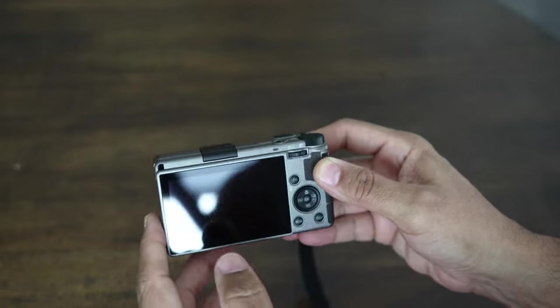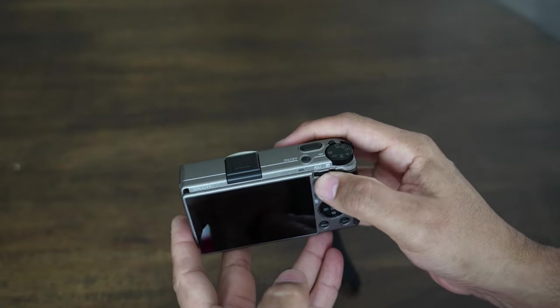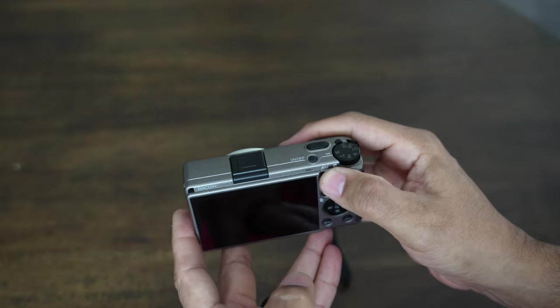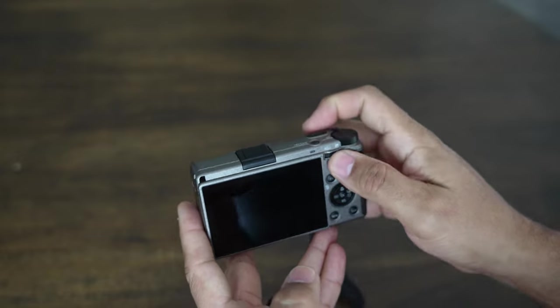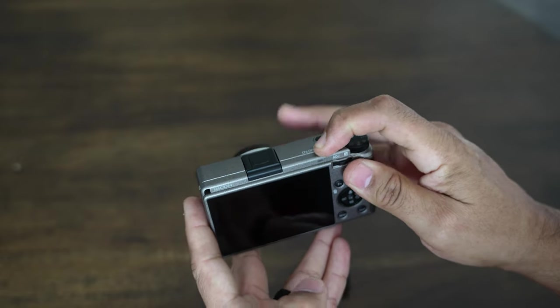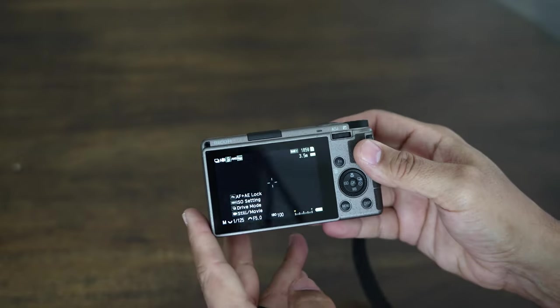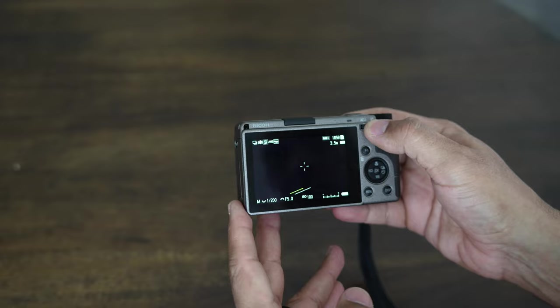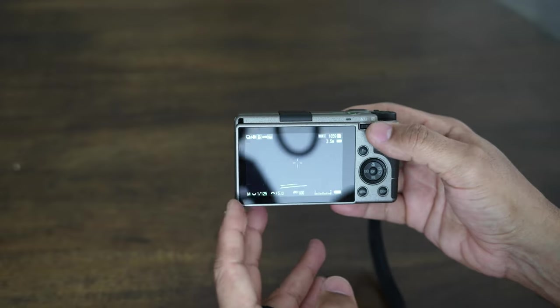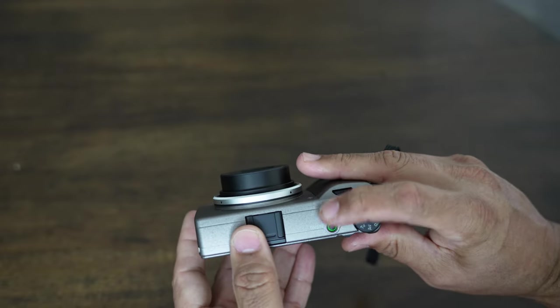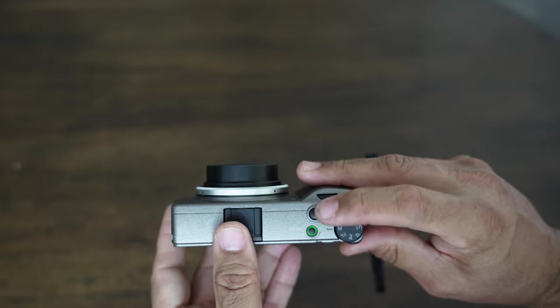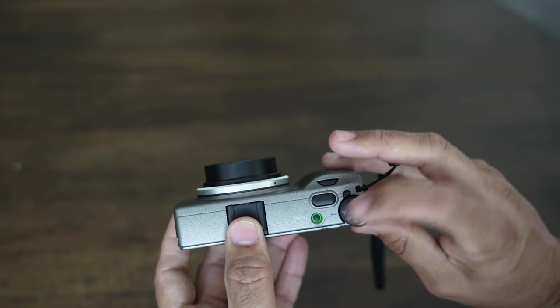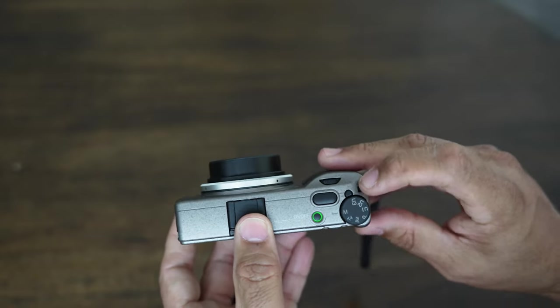There you have a function button, you have your adjustment here which adjusts the exposure. Let me power it on there. So yeah, this will adjust the exposure here, this will adjust the actual shutter speed. Up top here you have your shutter button, which is like a pill-shaped shutter button. Power button there, it has a green light.